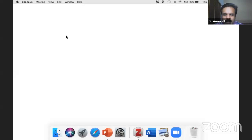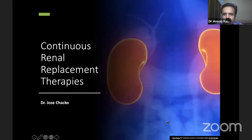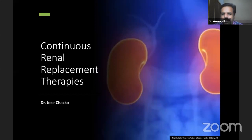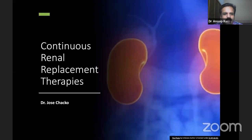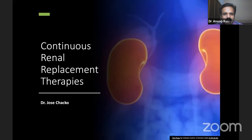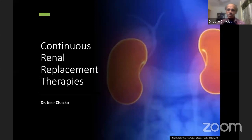Today we have a lecture on renal replacement therapy in critical care, covering the basic module. To speak on this topic, we have Dr. Josh Chako, who has published a review paper in the Indian Journal of Critical Care Medicine about 8-10 years ago. He is a master in renal replacement therapy, including continuous and hybrid therapies. Over to you, sir.